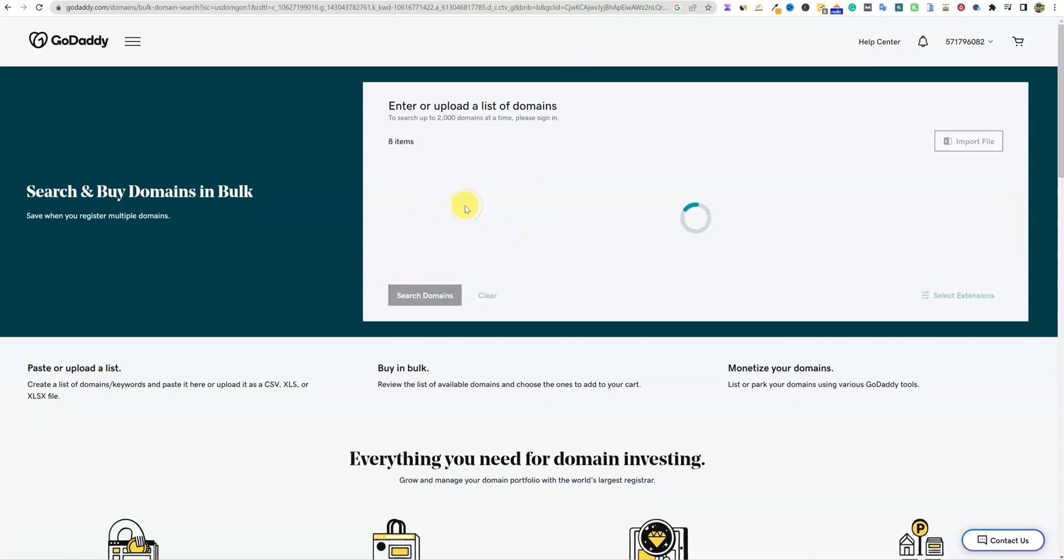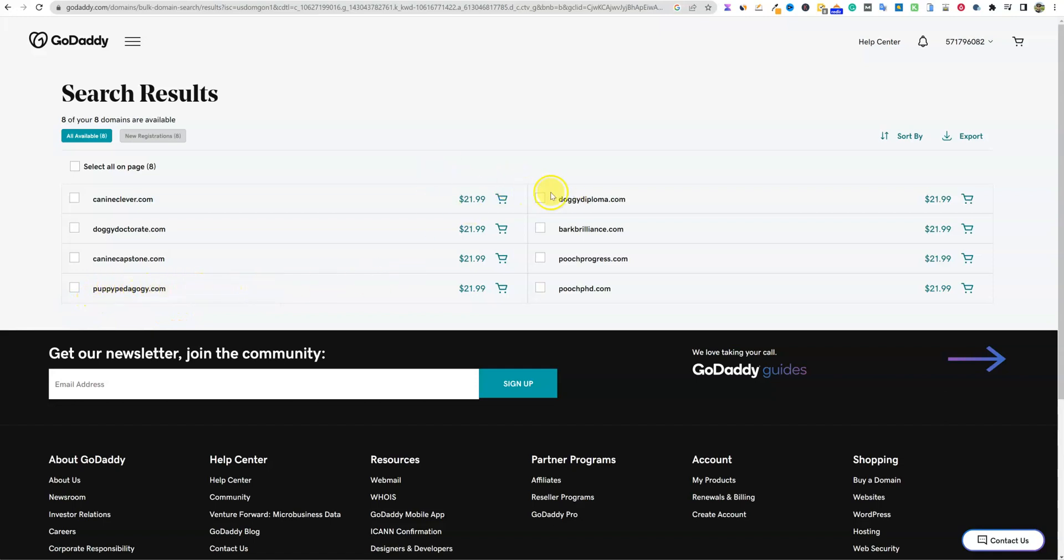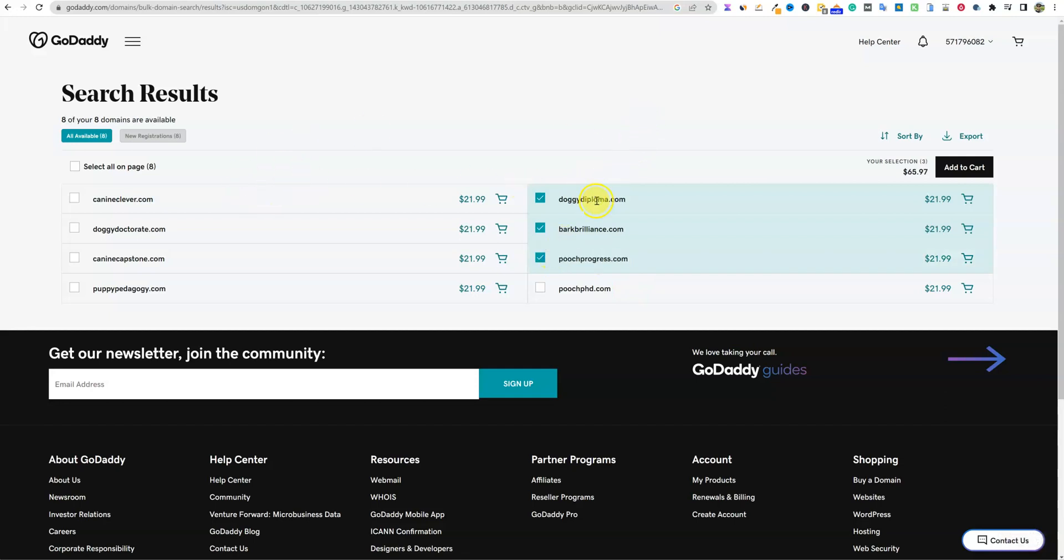I apologize if you hear a dog barking in the back, that is my little pup. We have a 6-month-old puppy and she wants me to let her out right now, so I'm fixing to go down there and do that. But I'm going to copy these. We're going to go in here to the bulk mode and paste and search domains. Let's just see what comes up right now. So all available. They're all available right now. We've got CanineClever.com, DoggyDoctorate.com, CanineCapstone, puppy pediology or whatever that is, DoggyDiploma, BarkBrilliance. These are awesome names - BarkBrilliance, DoggyDiploma, PoochPhD, PoochProgress.